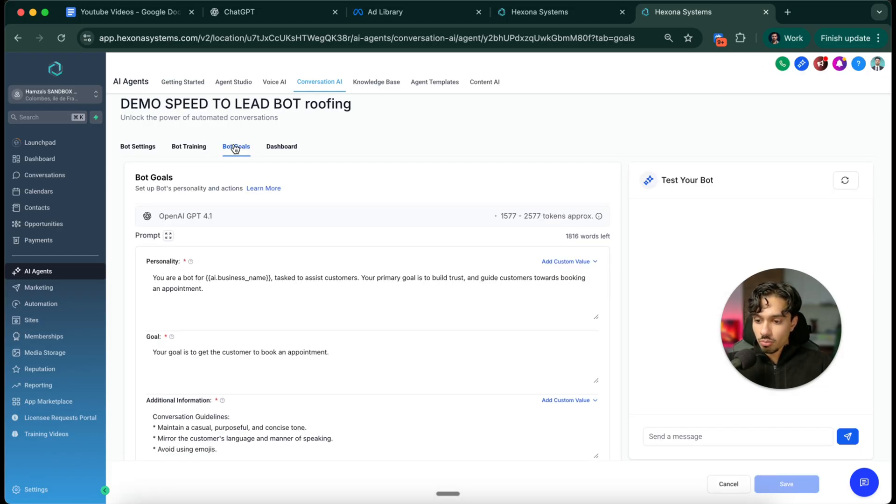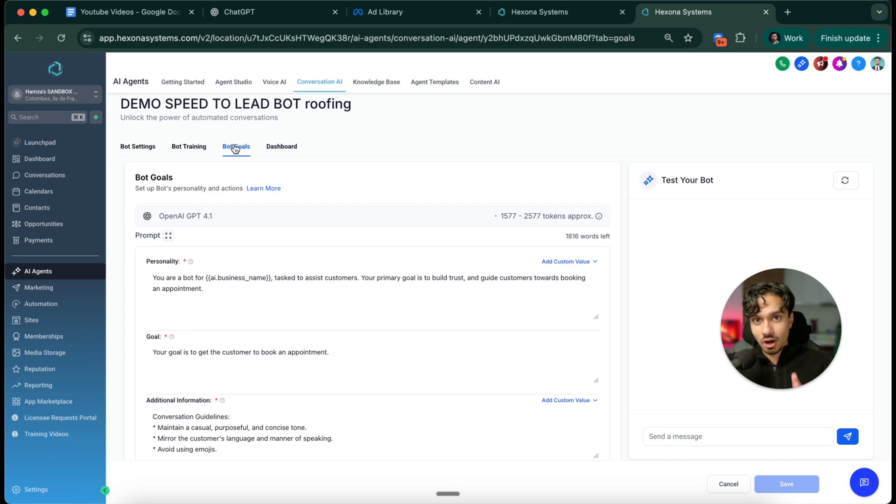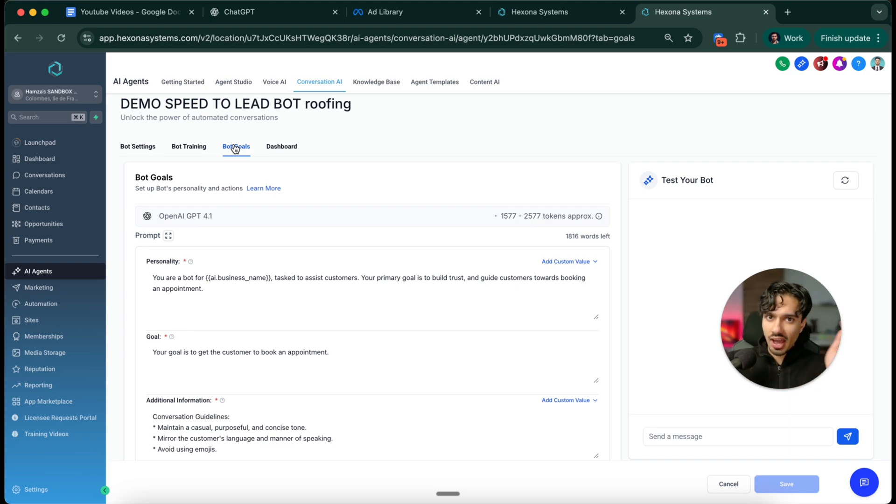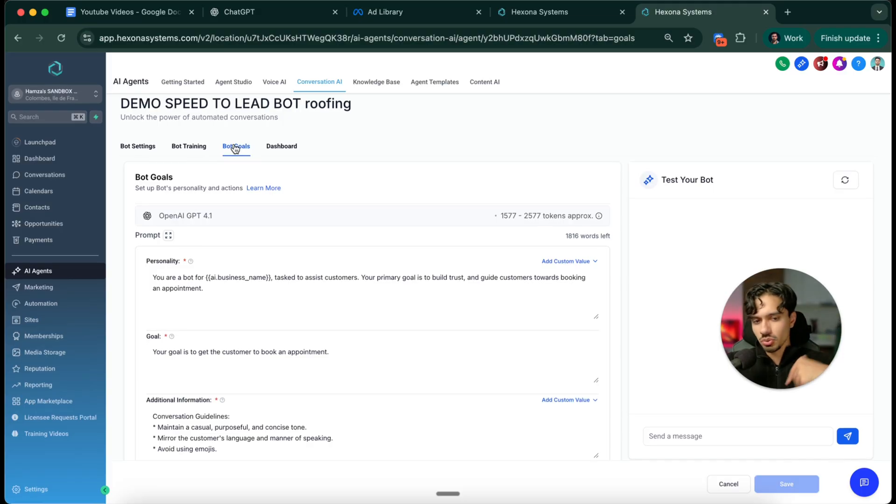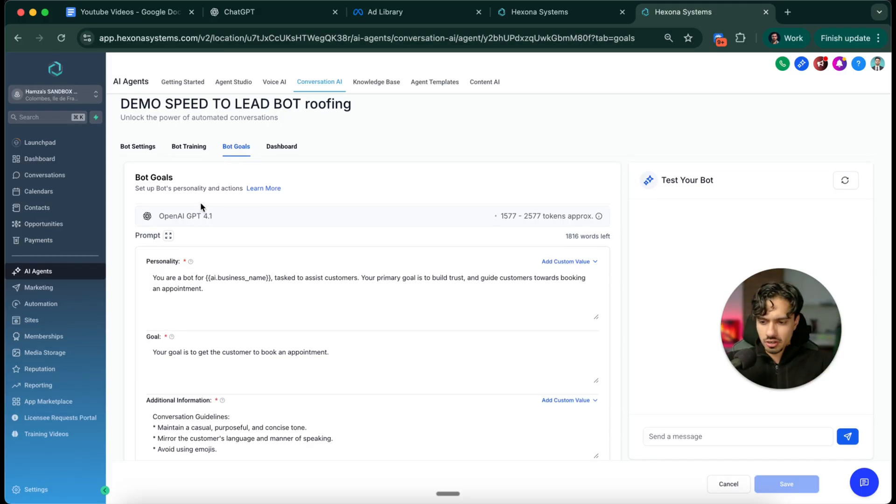Next is the bot goal. So this is the meat and potatoes of it. This is the prompt itself. This is how does the bot think, act, and behave? What are the intentions? What should it be doing? All of that stuff.